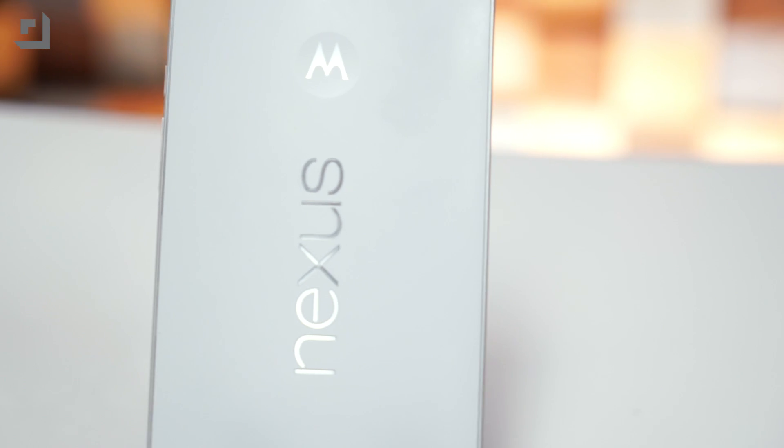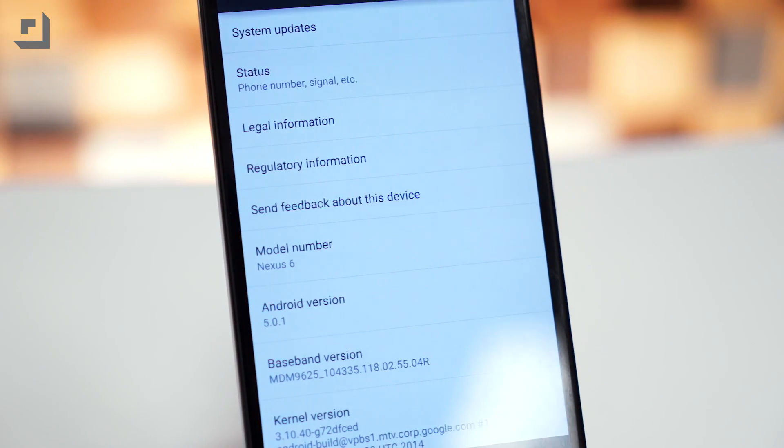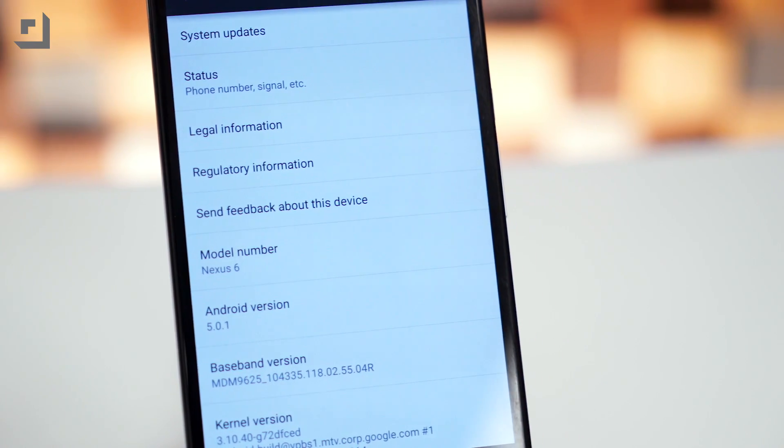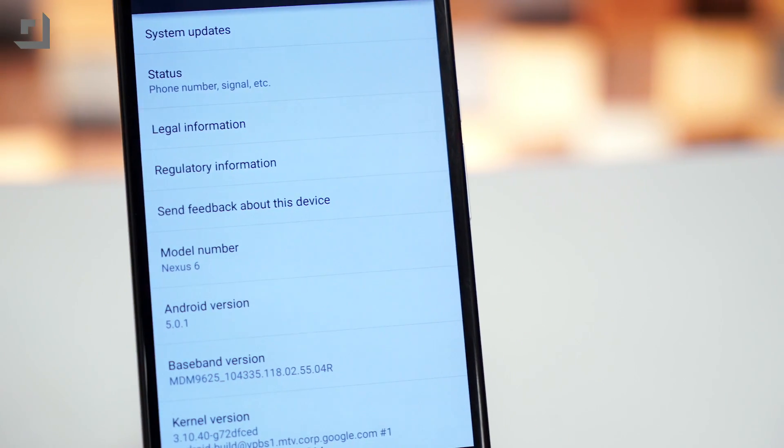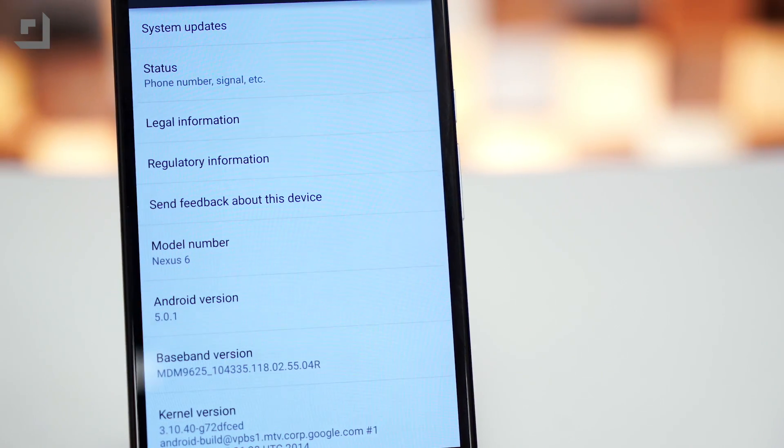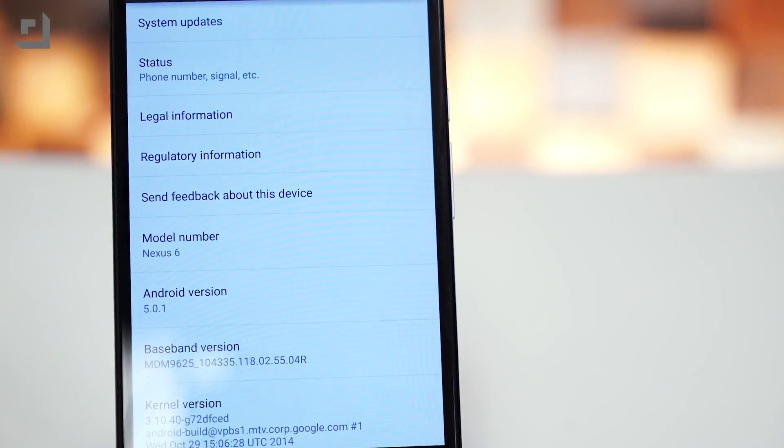Before we get started, I wanted to mention that you'll still be able to receive OTA updates from Google even if you manually sideload Android 5.1 on your device. As long as you're not rooted or haven't flashed anything custom, as long as you're running complete stock Android, you should be all set.